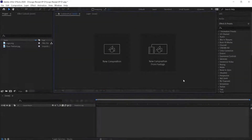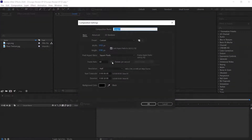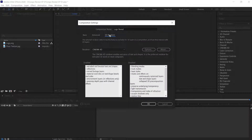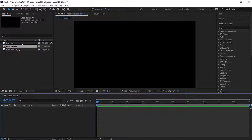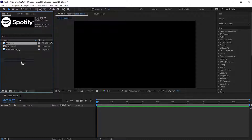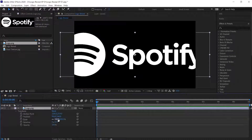First, create a new composition. Let's name this as 'Logo Reveal'. I'm going with a full HD resolution with 60 frames per second. Before hitting OK, first go to the 3D renderer section and make sure that the renderer is set to Classic 3D. Then hit OK. Now drag your PNG logo into the Logo Reveal comp, resize and align your logo.